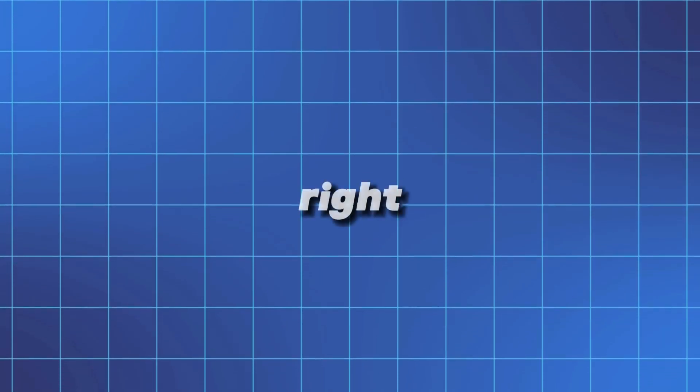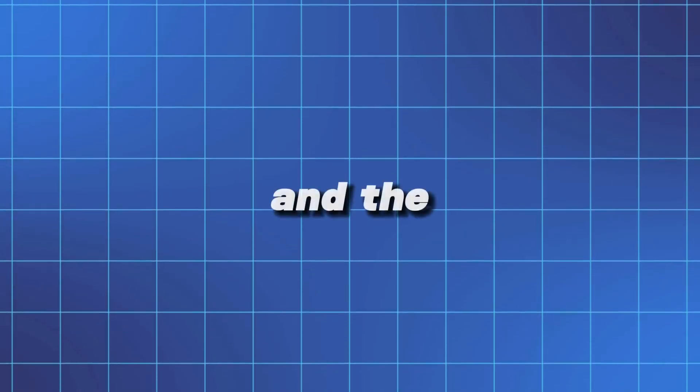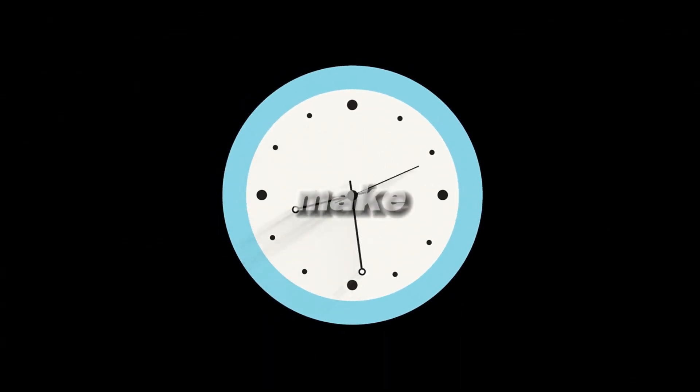Pretty cool, right? And the best part is, it only took a few minutes to make.